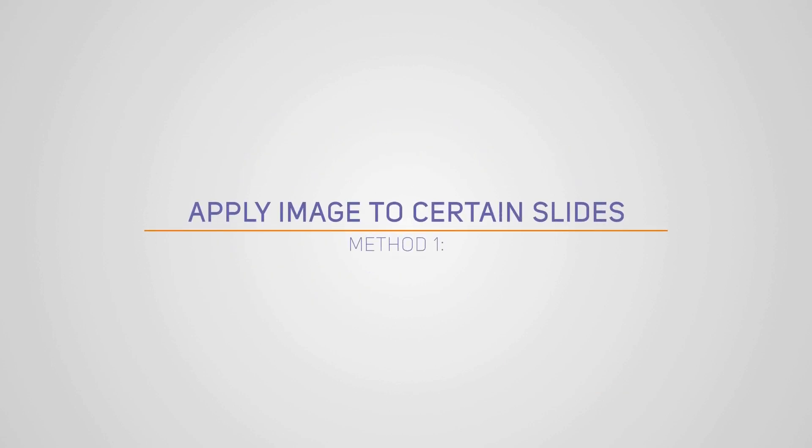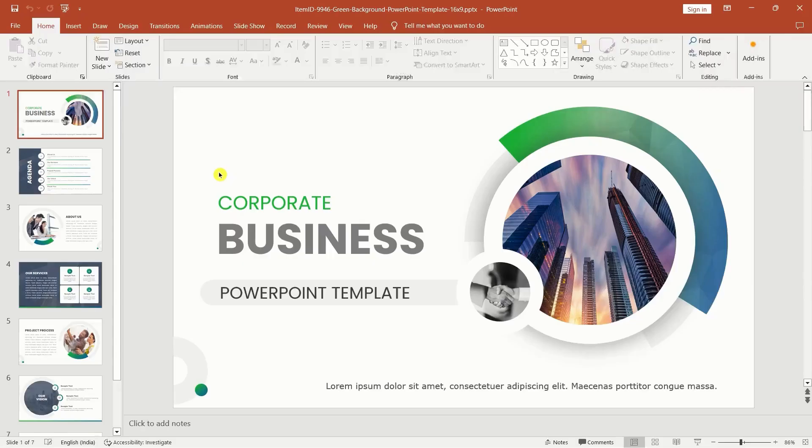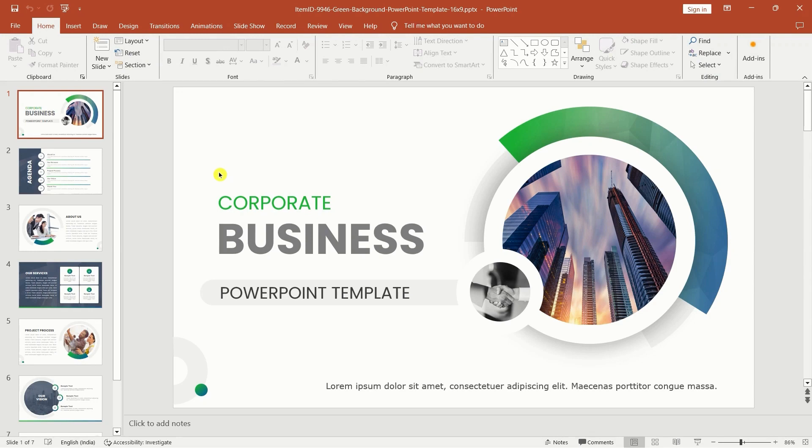Method one: apply image to certain slides. Let's start with the first method, applying an image to specific slides. If you want to add a unique touch to certain slides, here's how you can do it. Go to your PowerPoint presentation and navigate to the specific slides.